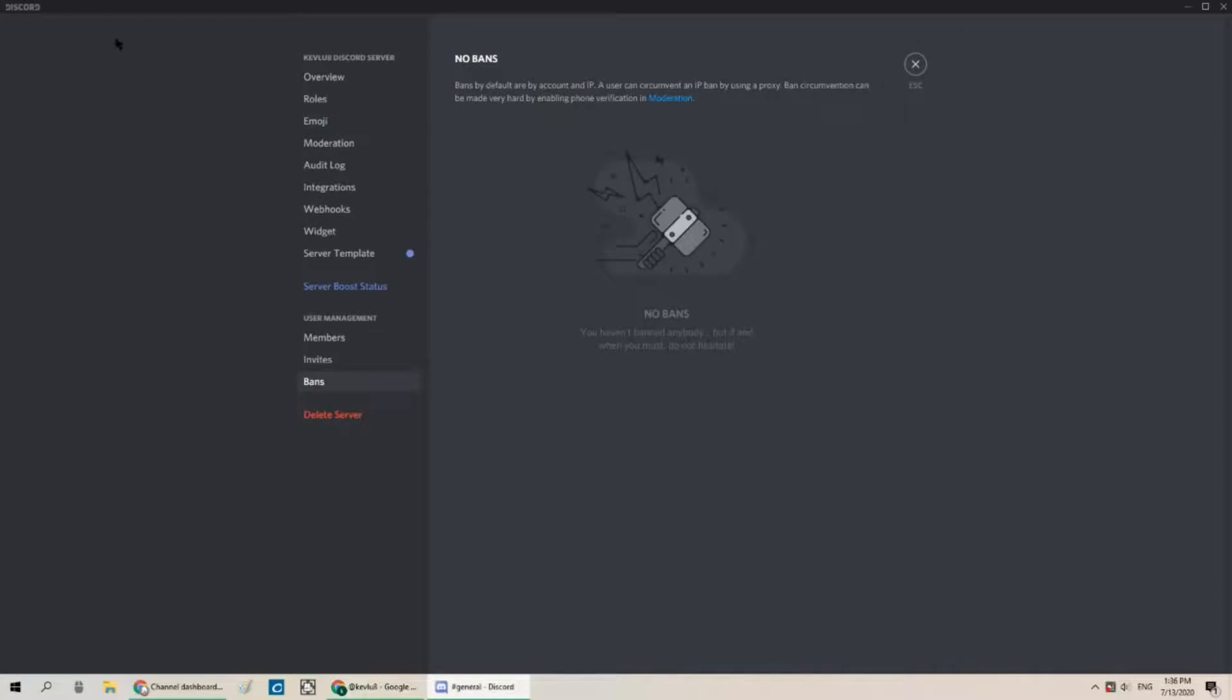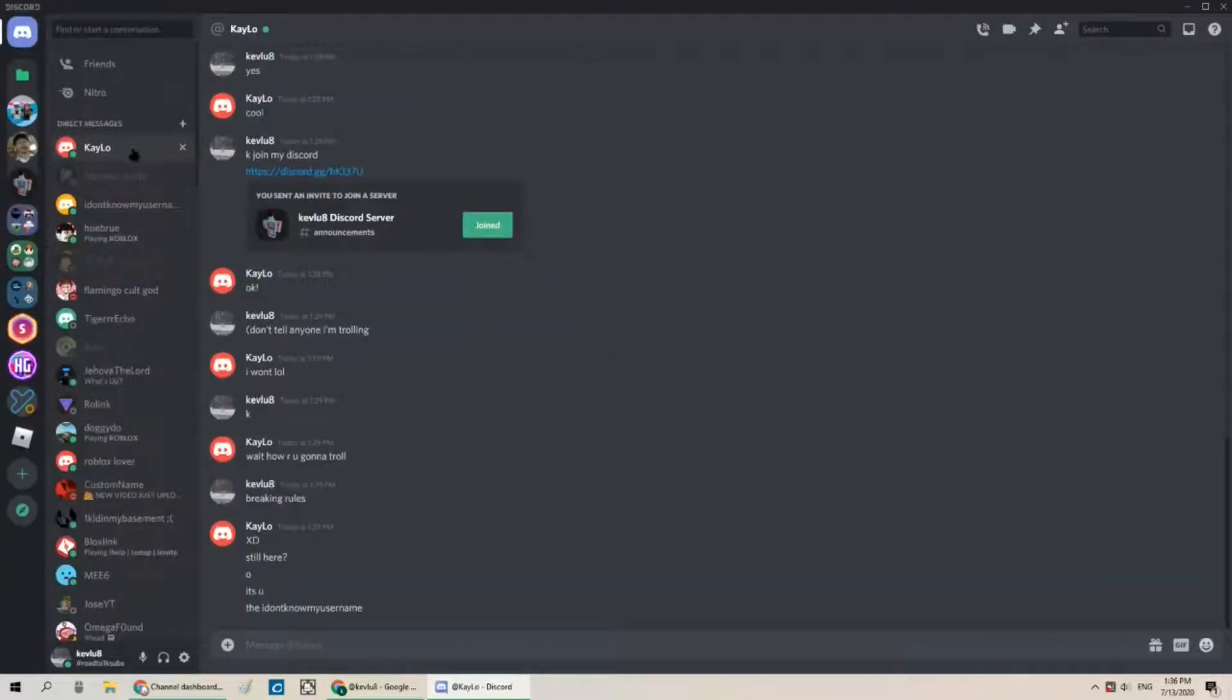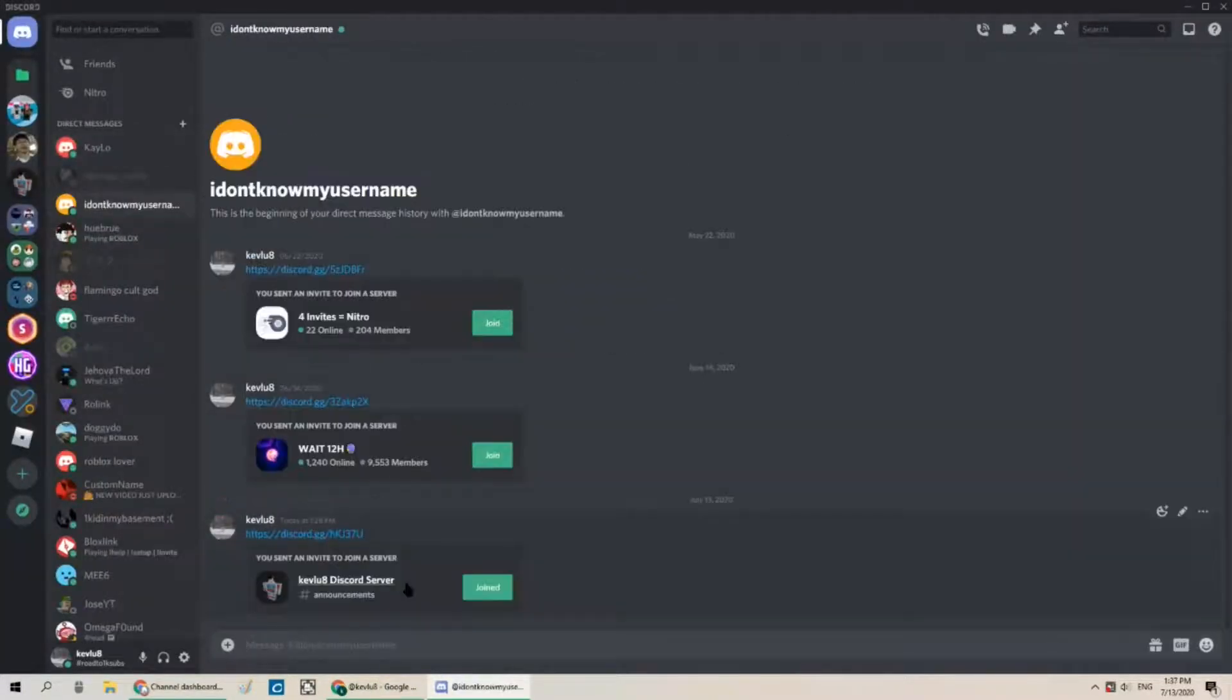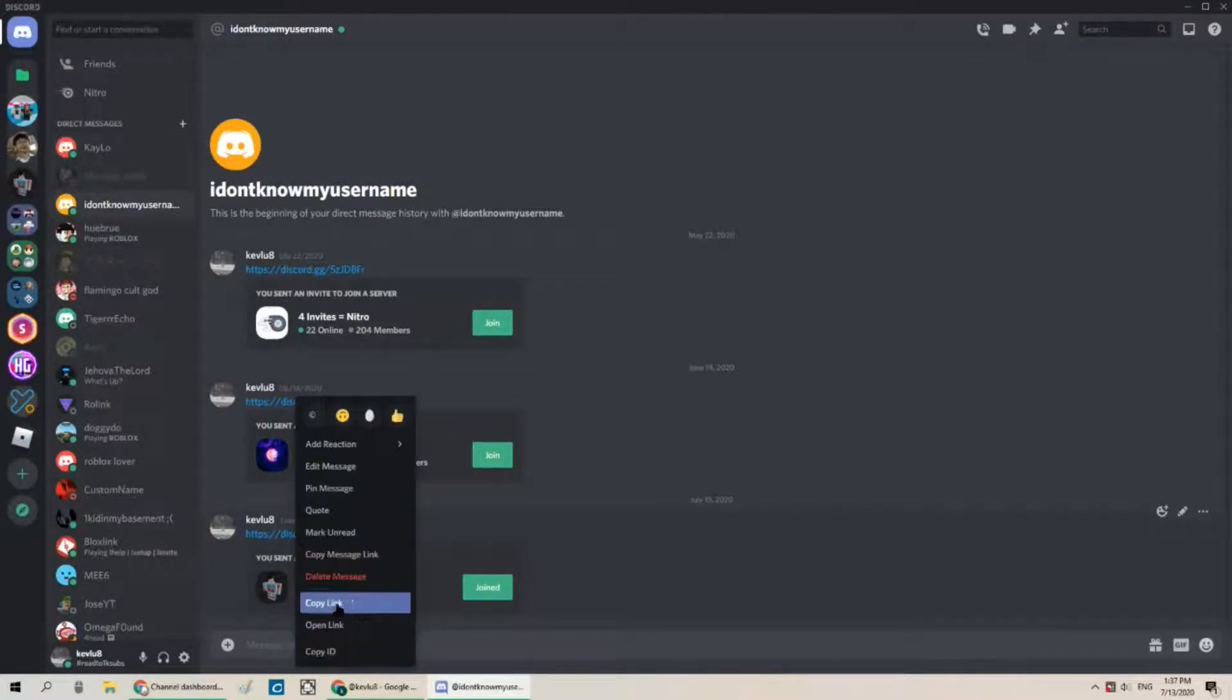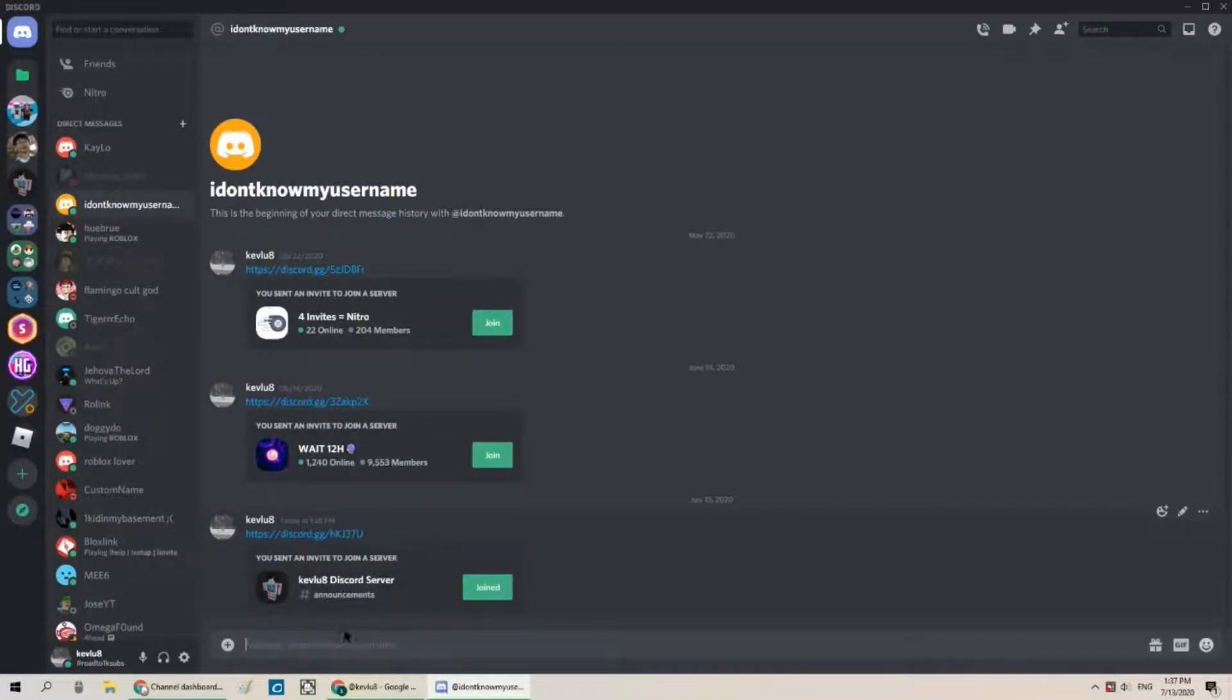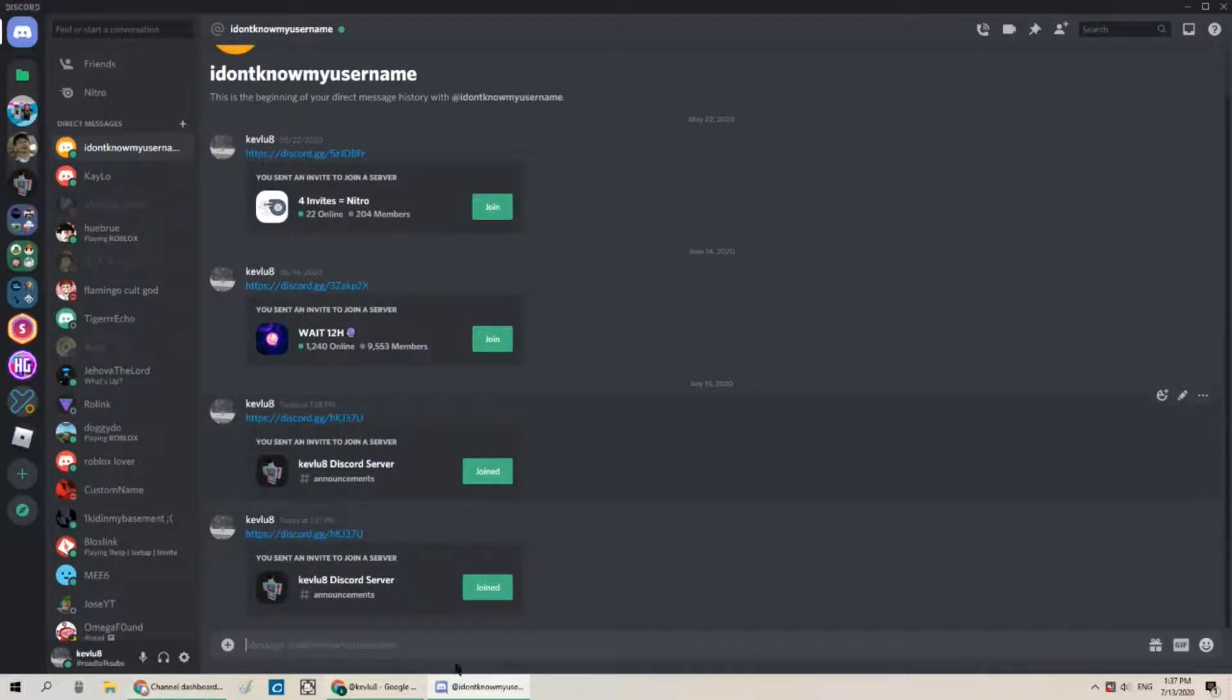I think I'm going to have to re-DM because I don't know why but it's sort of broken. Copy link. And if you guys want to join my server you can join it. The link is going to be in the description.